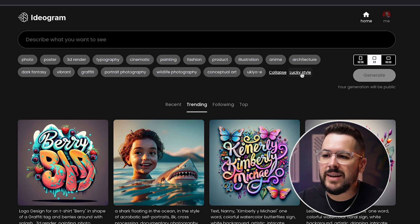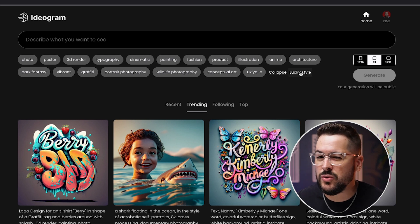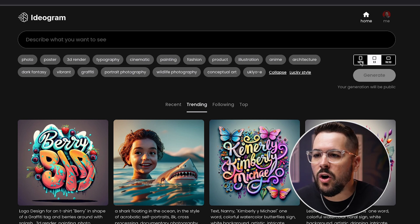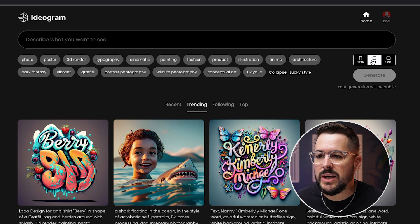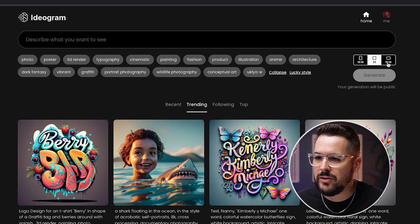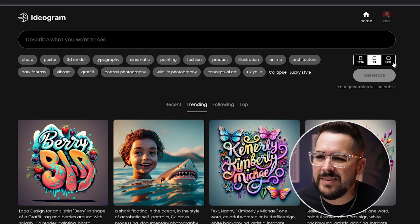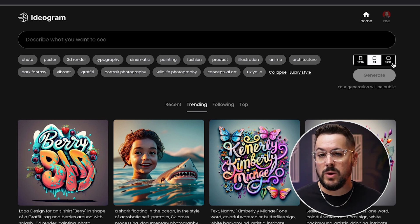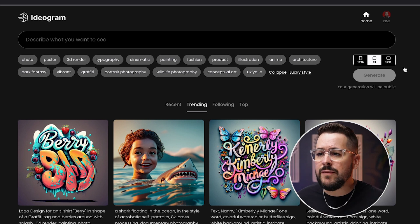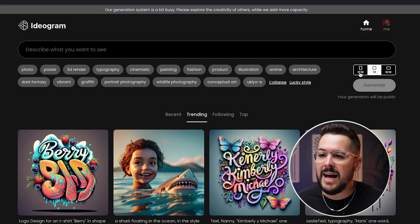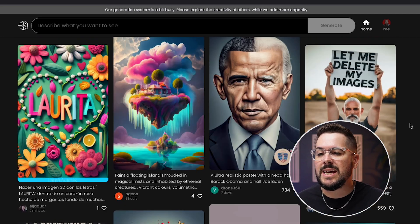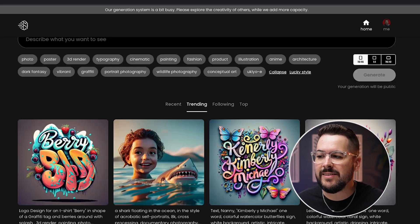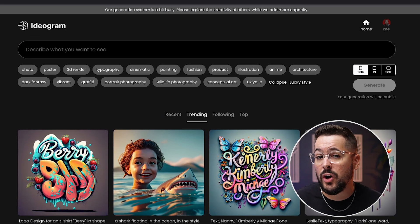You can also click 'lucky style' if you want something random. Over on the right you have a few different dimensions: 10 by 16, 1 by 1 which is a square, and 16 by 10 which is wide. Generally if you're wanting to create a t-shirt design, I'd recommend the 10 by 16 option, which gives you those taller designs that work better on t-shirts.